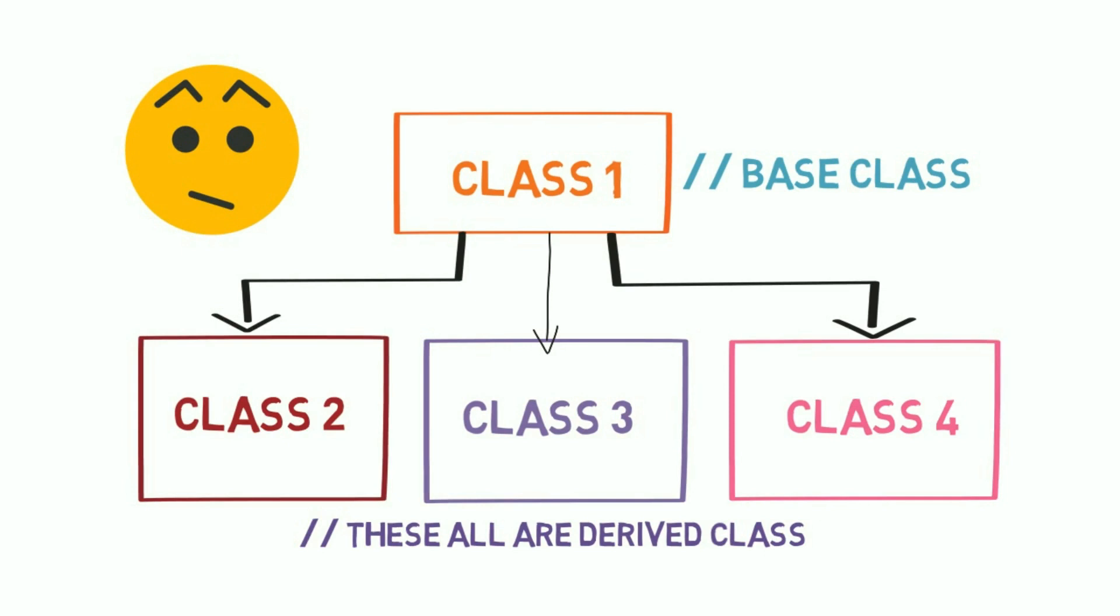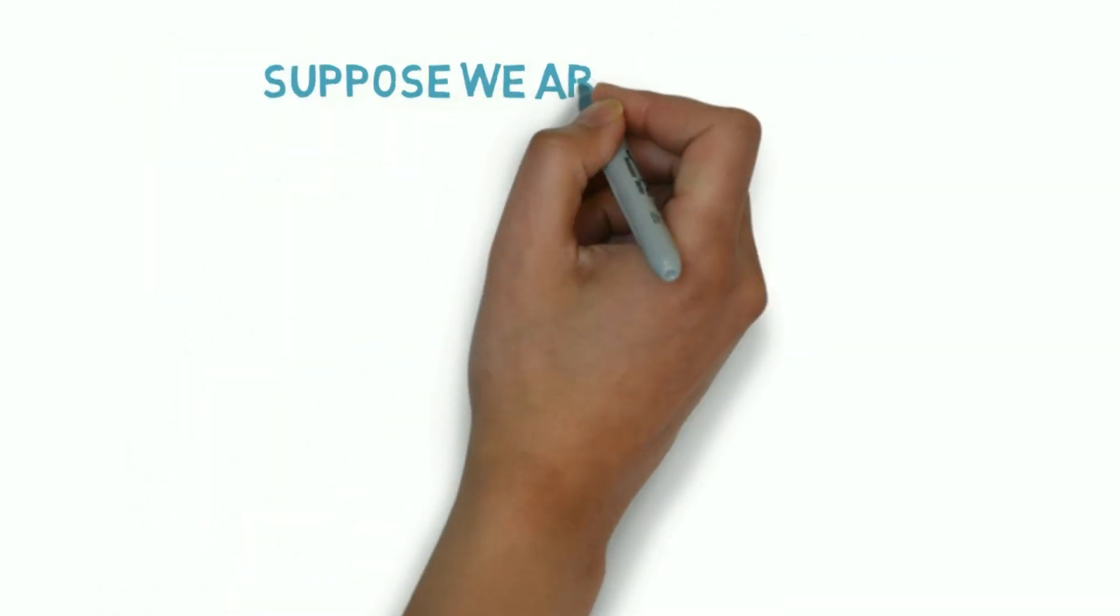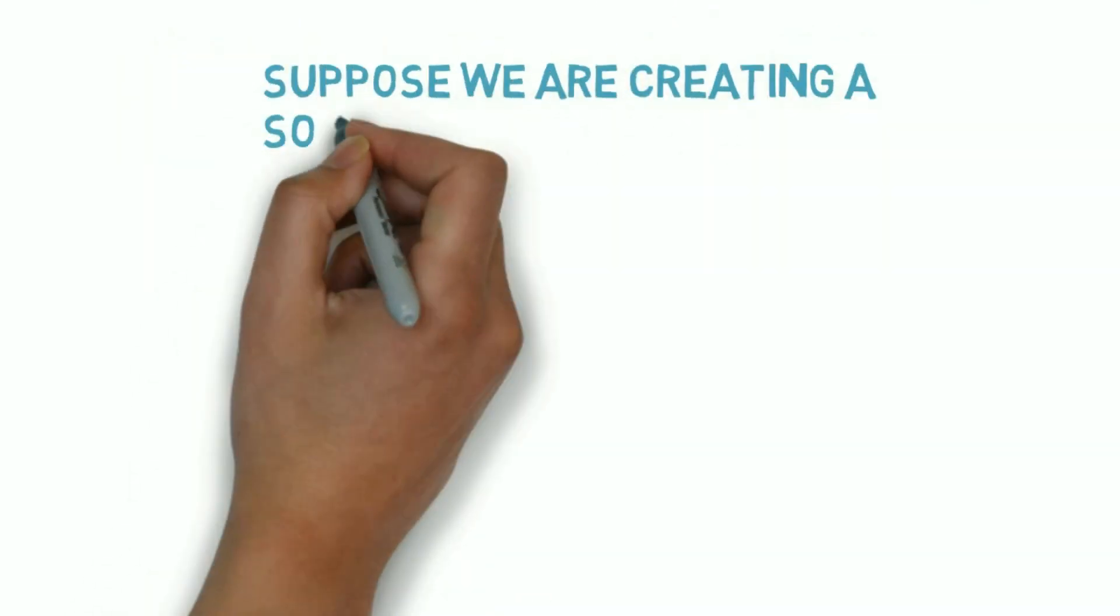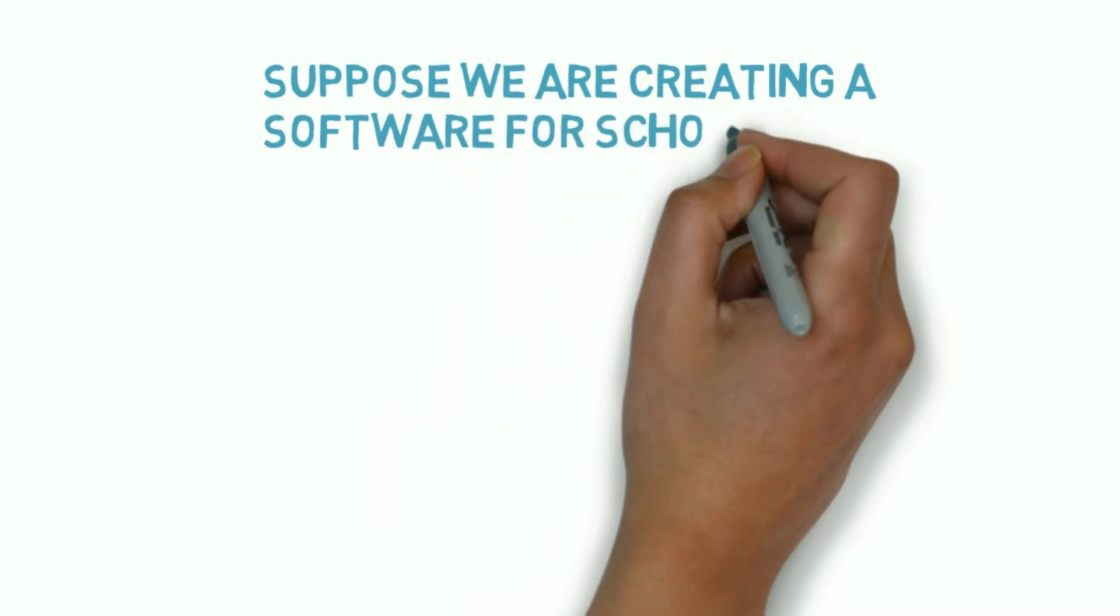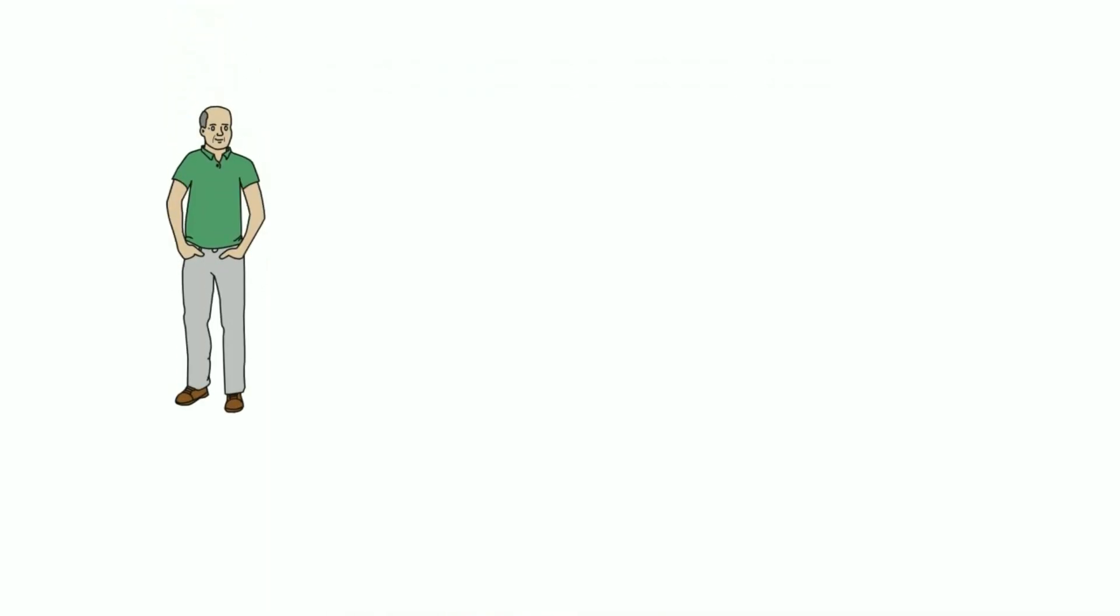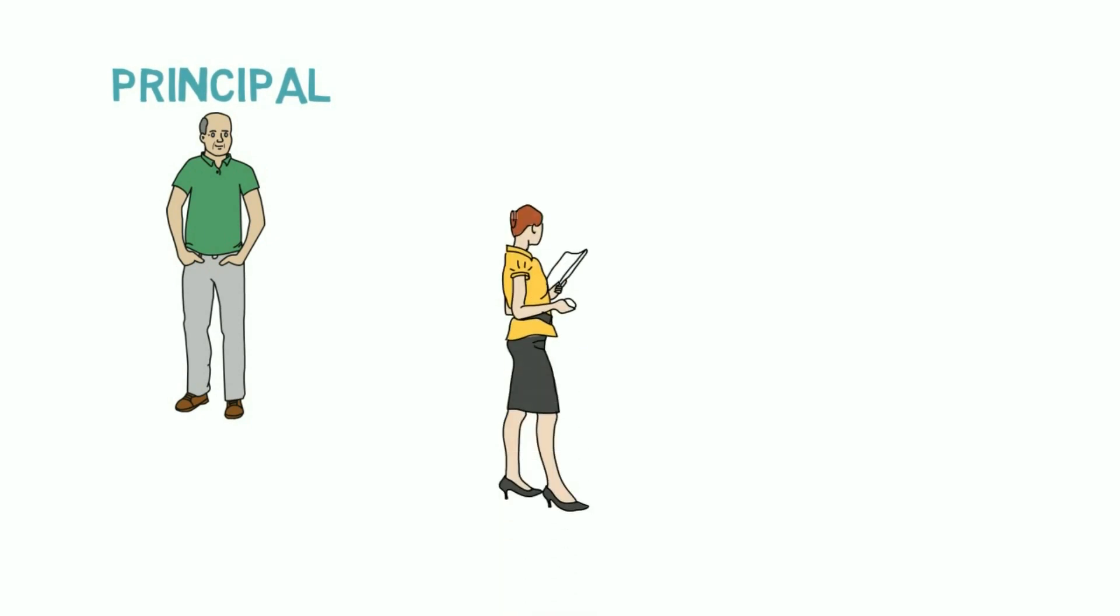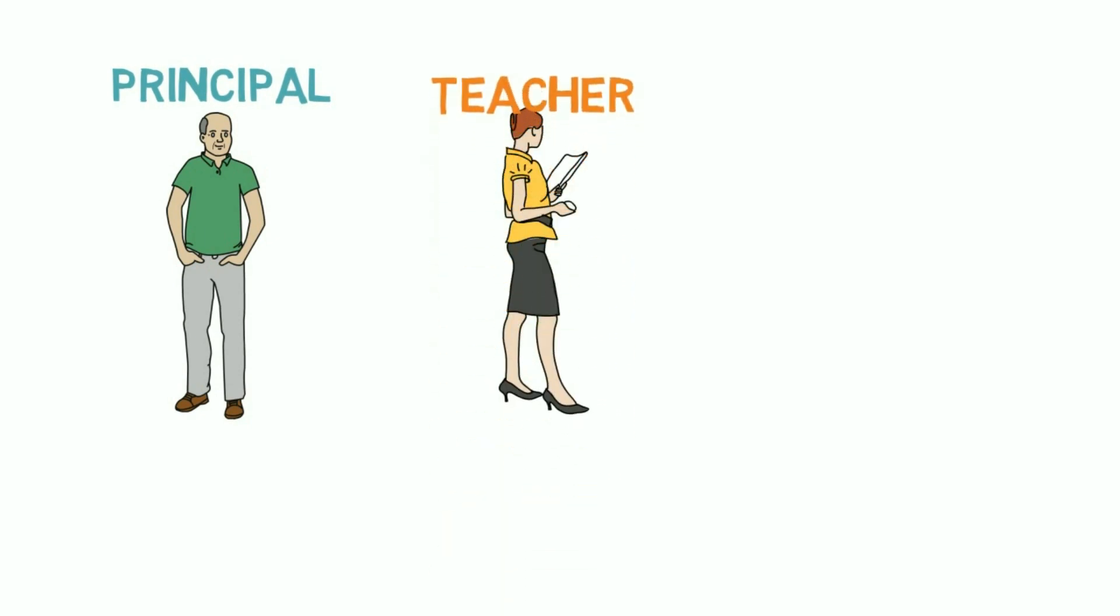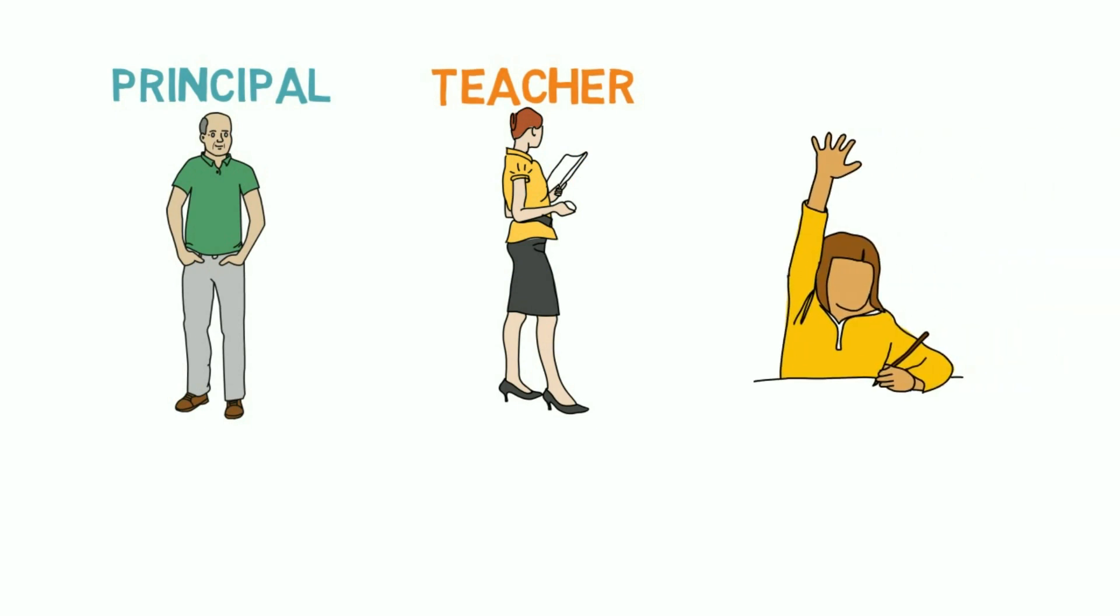You might be thinking, why we need this type of inheritance? Suppose we are creating a software for some school, so we need three classes or modules: first is principal, then teacher, and student. A good programmer always avoids duplication of code.